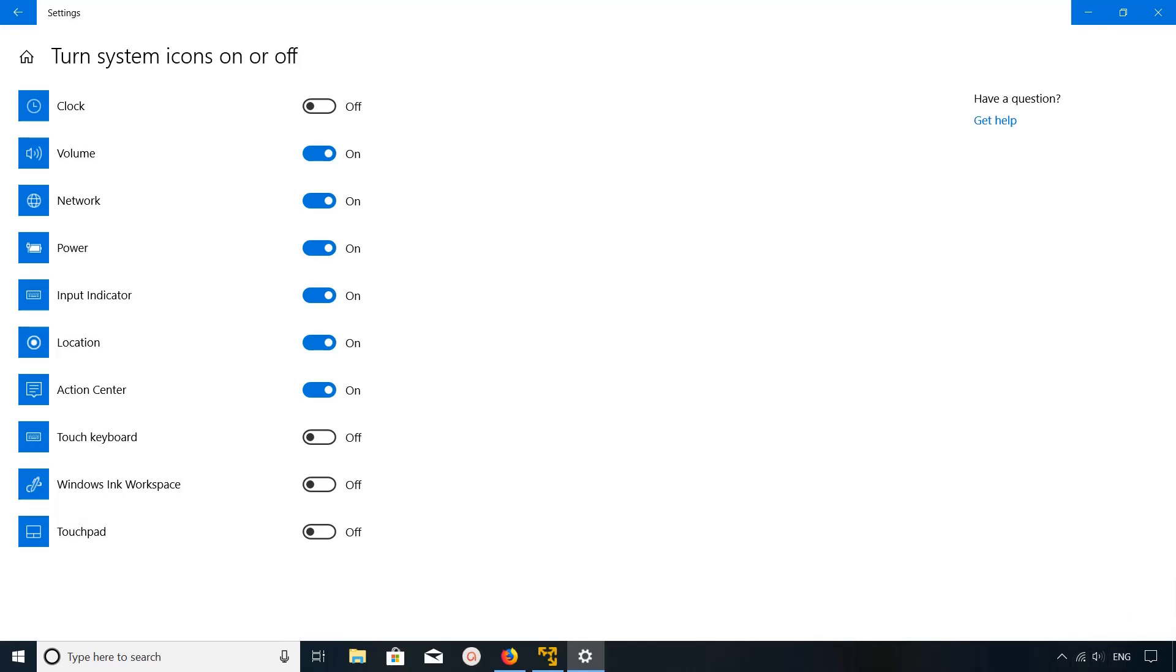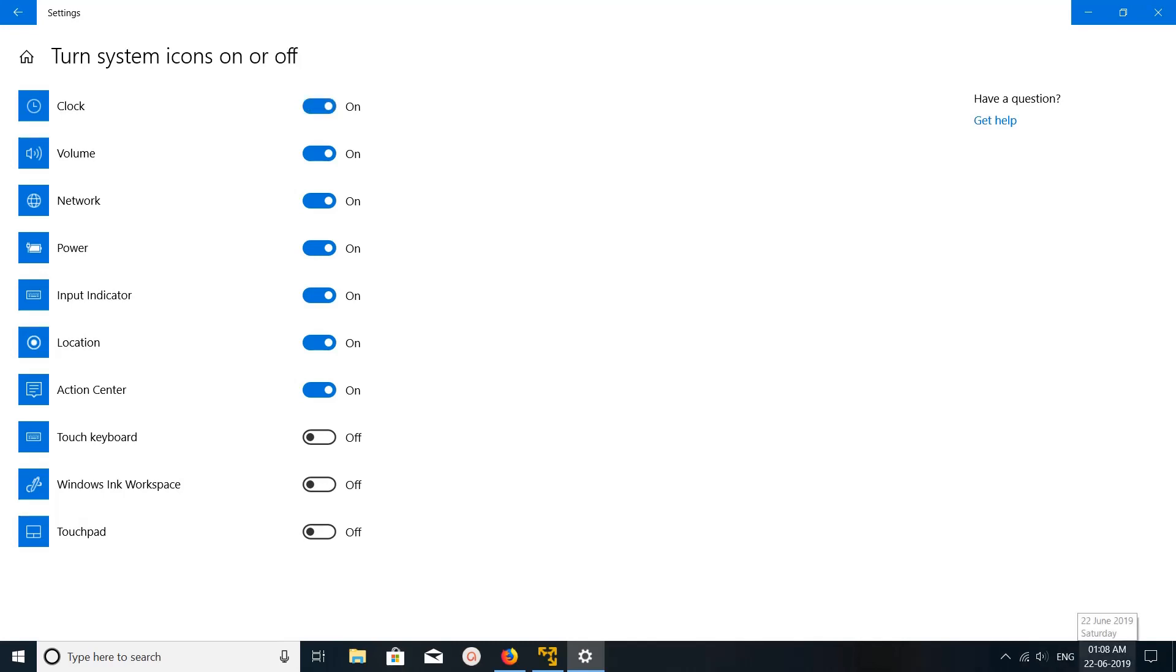If you turn it on, you can see now it's appeared. So this way we can remove and add time and date in taskbar. I hope you enjoyed this video. Please subscribe my channel, please like and share the video.